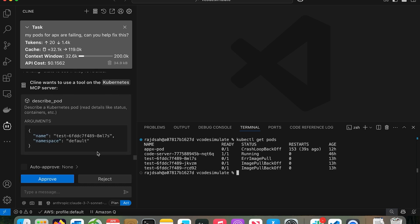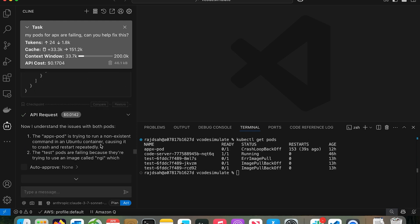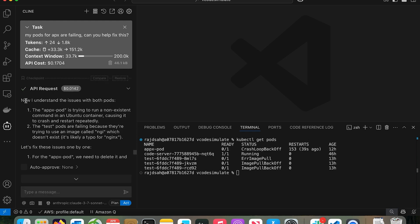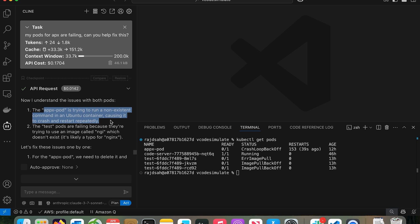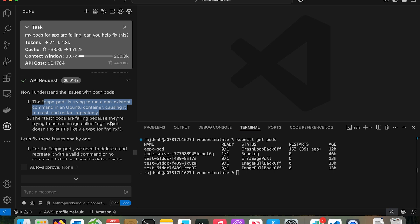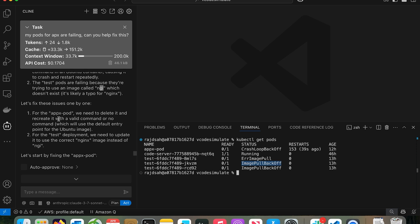Let's scroll down. So what does it want to do? It wants to describe a Kubernetes pod. Let's do this. Look, it found the issue. Now I understand the issues with both pods. The Apex pod is trying to run a non-existent command in a Ubuntu container, causing it to crash and restart repeatedly. The test pods are failing because they're trying to use an image called NGI. It actually found the other issues as well. So let's fix these issues one by one.